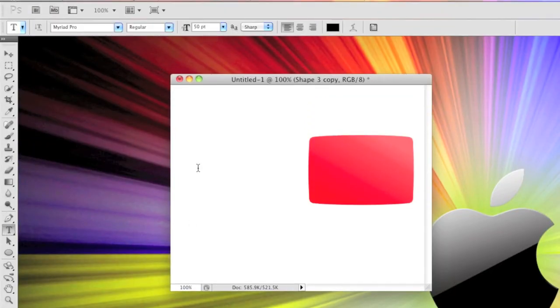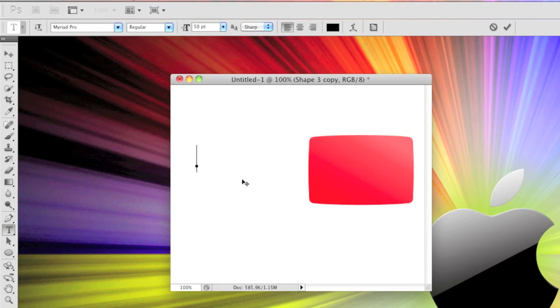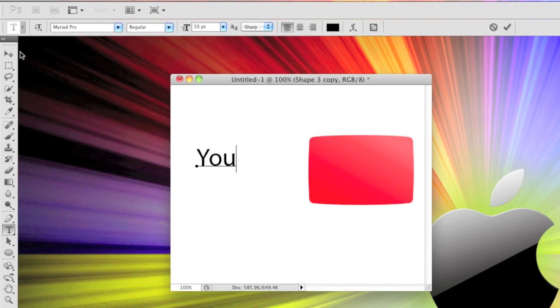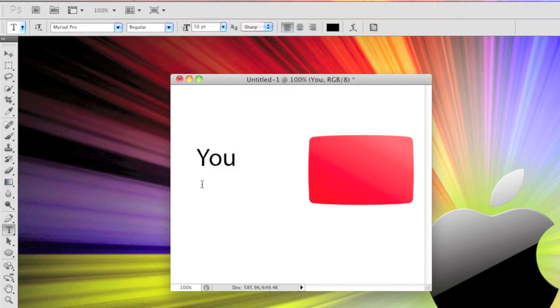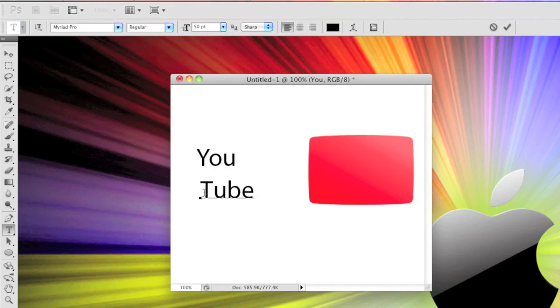Now we're going to write the text, so go to the text tool, write You with a capital Y, and then back into the text tool and write tube.